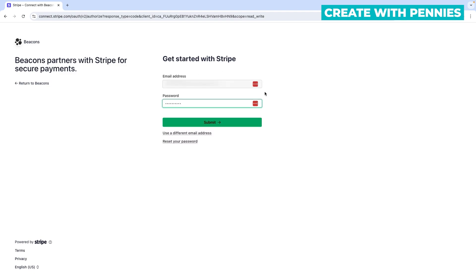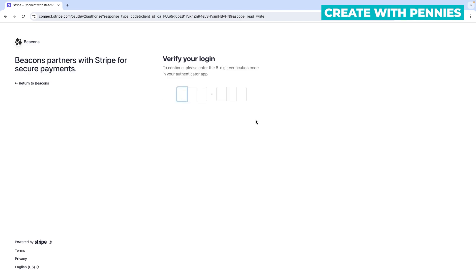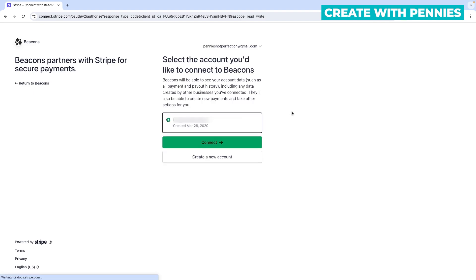If you're not signing up for the first time, enter your Stripe password and click the green Submit button. If you're already using Stripe for another site, you'll likely need to use your authenticator app or enter a six-digit verification code sent to your text messages. Enter the code in the spaces provided.